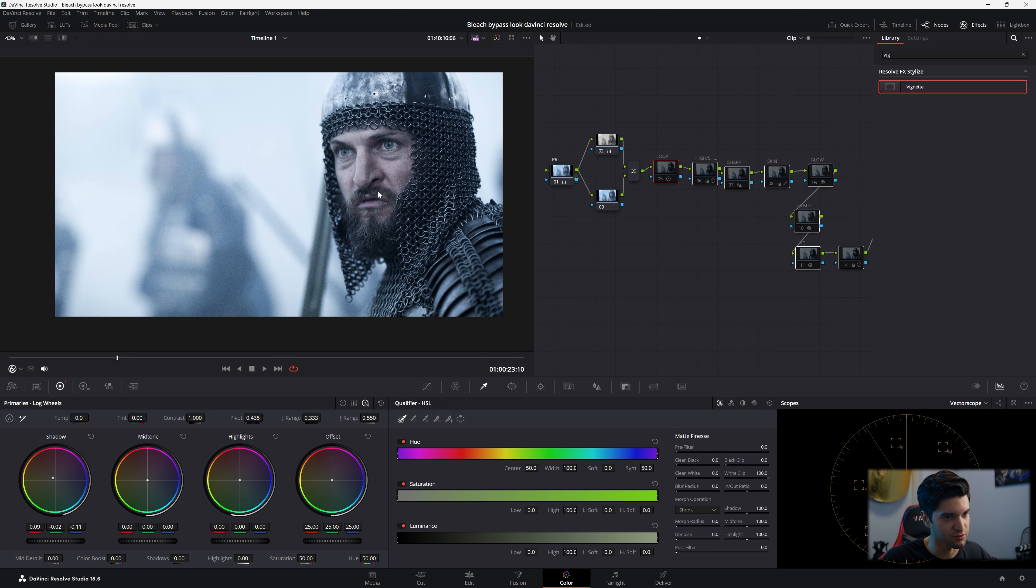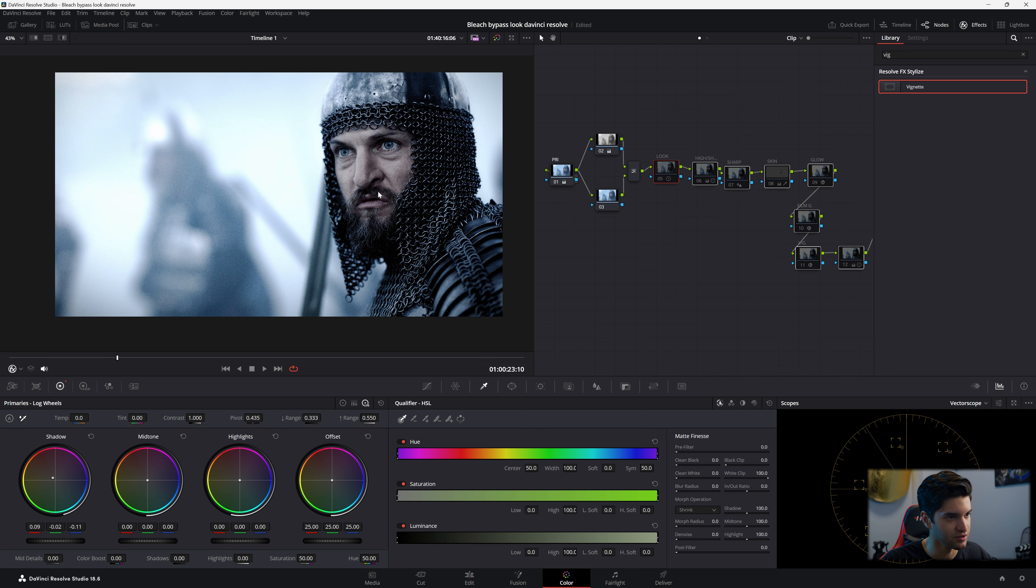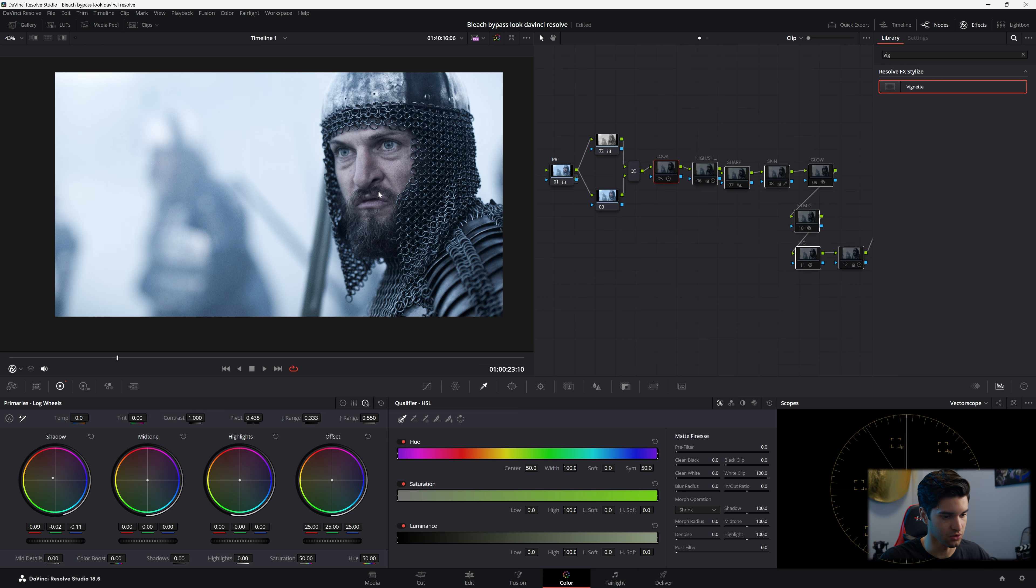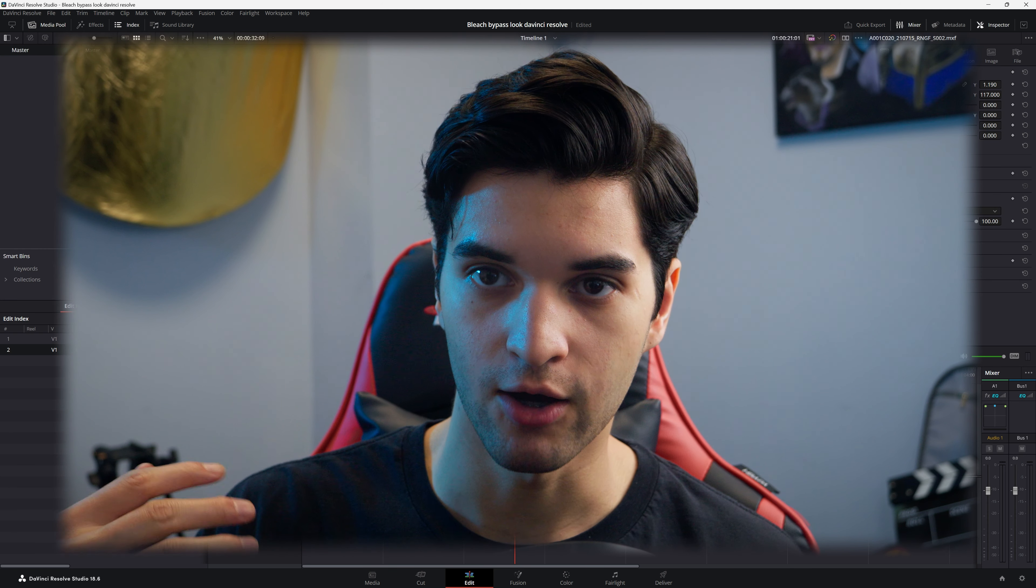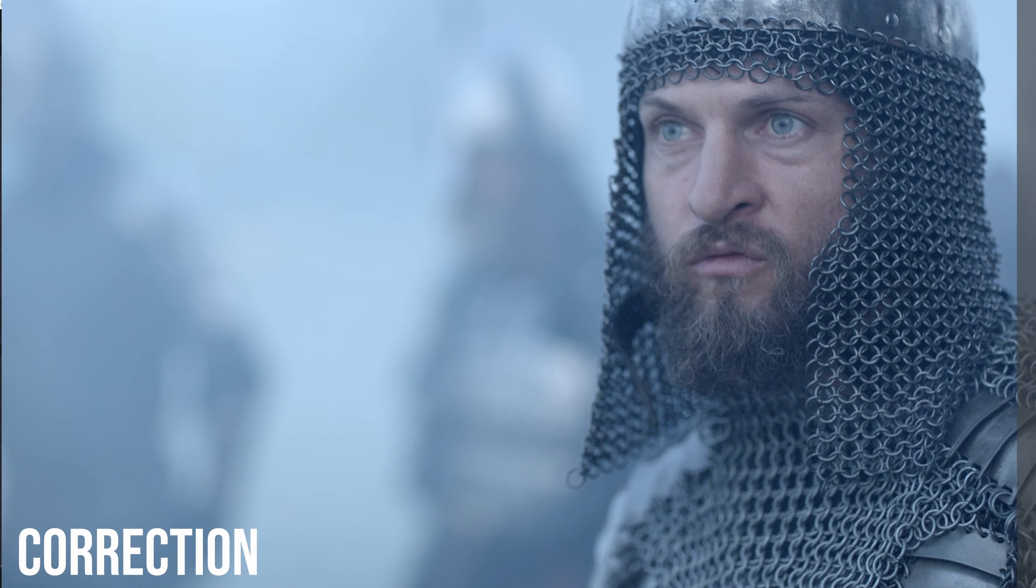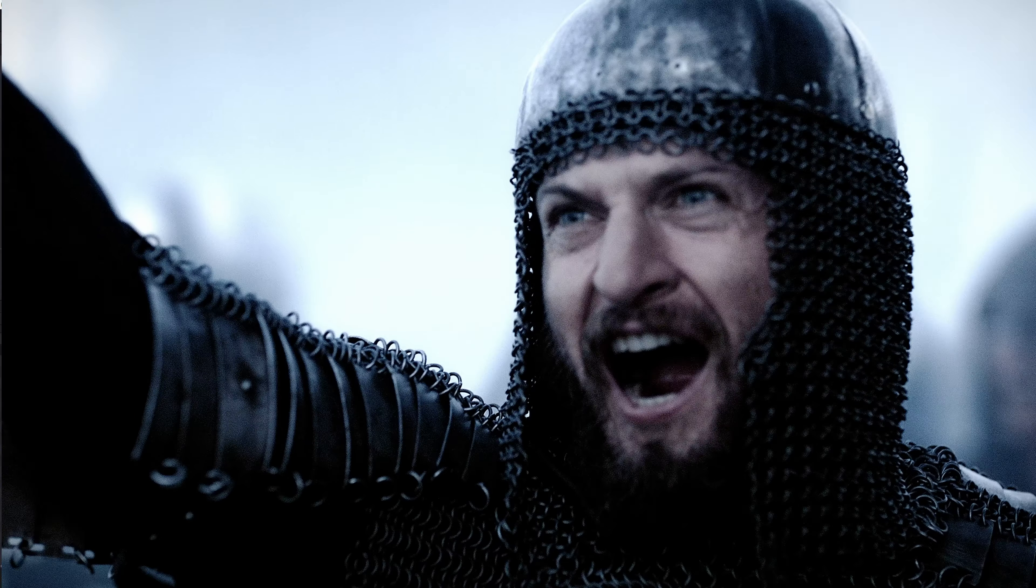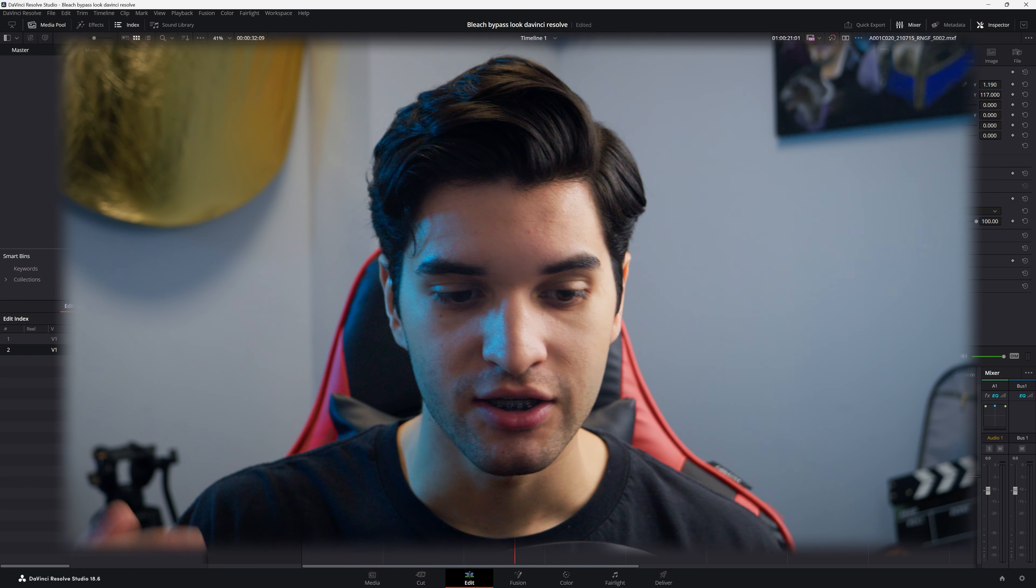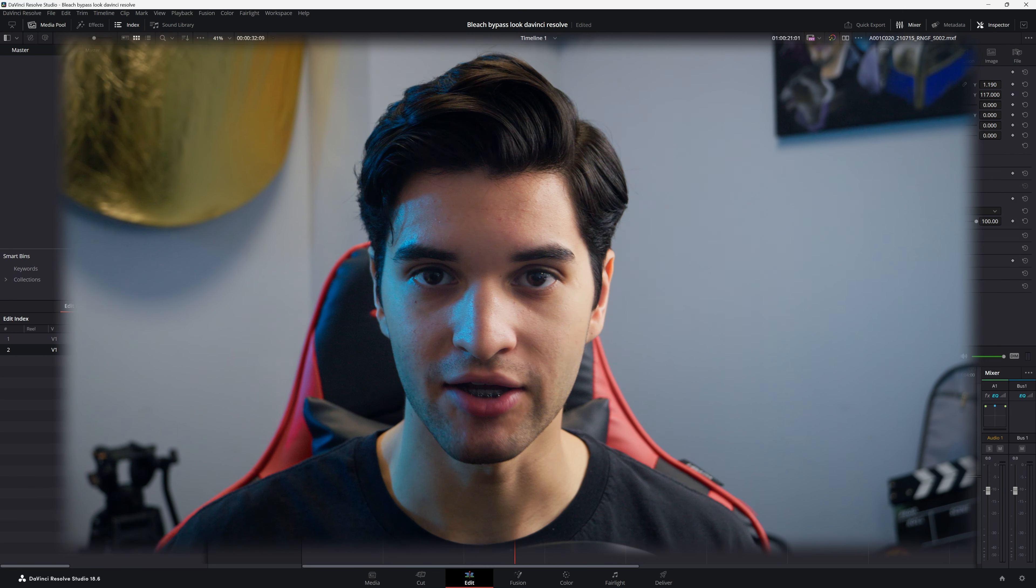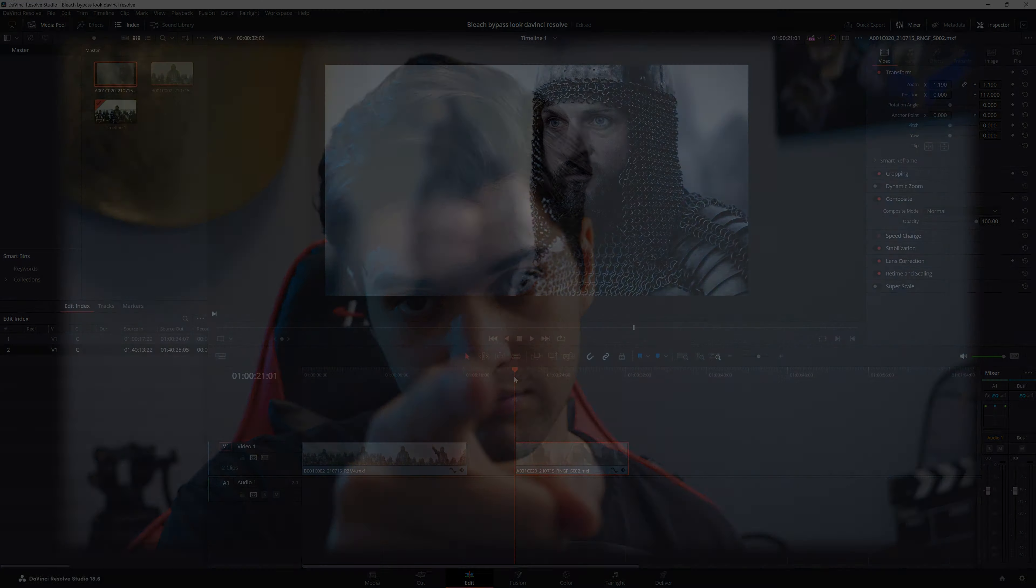So this was before. We had the bleach bypass kind of look. And then with all the additions, it really made it pop. You were really brought into a world. So thank you for watching. I hope you enjoyed. Now you know how to do a bleach bypass look. Leave a like, leave a comment, subscribe, support the channel, and I'll see you in the next one.